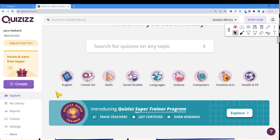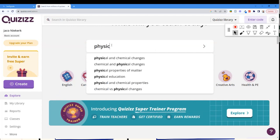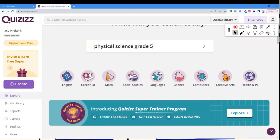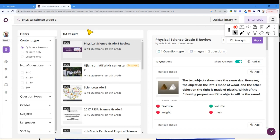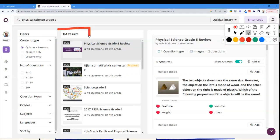Now I want to show you how incredibly tricky it is to set up these quizzes. We're going to search for a physical science grade five test. I'm not a physical science grade five teacher, so please don't hold it against me if the questions aren't perfect. What Quizzes does is search into an enormous bank of questions already created. I found one million results for that search string — physical science grade five. There won't be a million grade five ones specifically, but there'll be a lot.